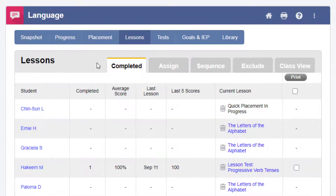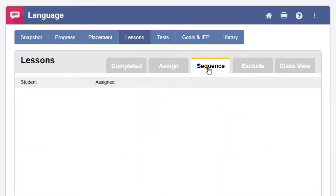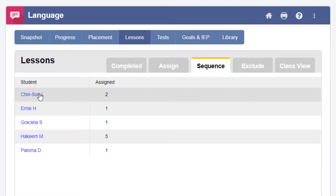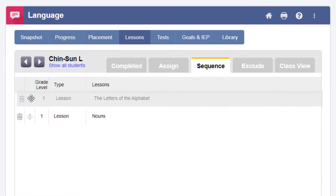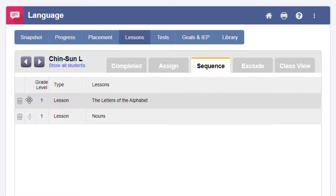To change the sequence of an assigned language lesson, click on Sequence from the Lessons tab. Select the student you'd like to work with. From there, you can click and drag the arrows to rearrange the sequence of the lessons.